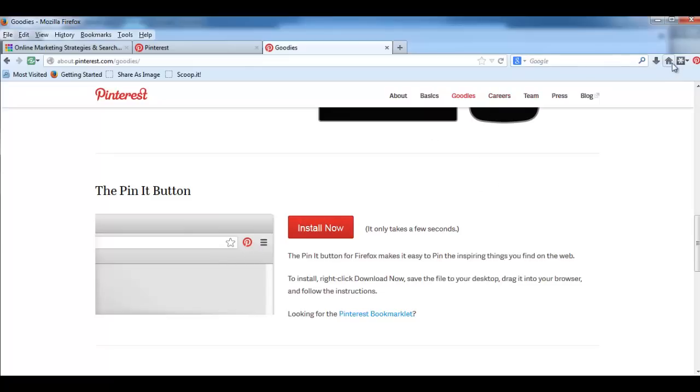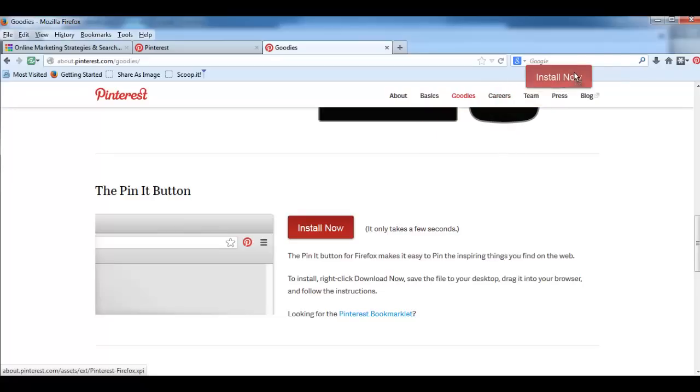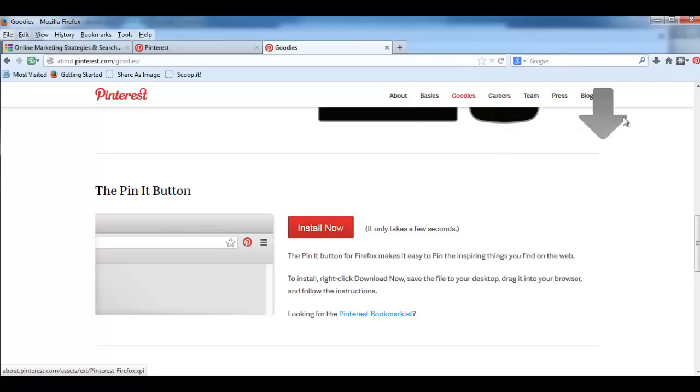So all you have to do is click on this red button Install Now and drag it all the way to your toolbar. And when you leave it, it's gonna appear right here.